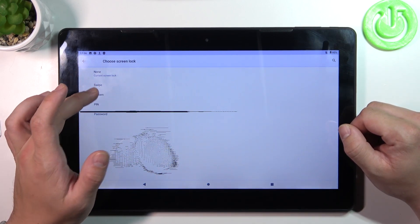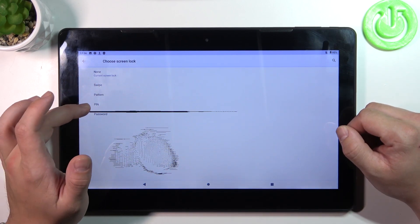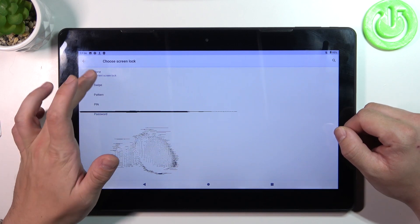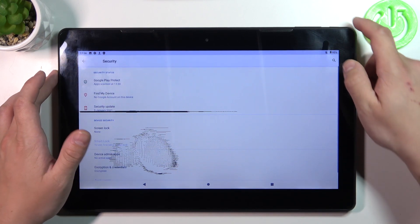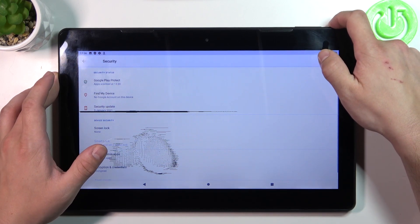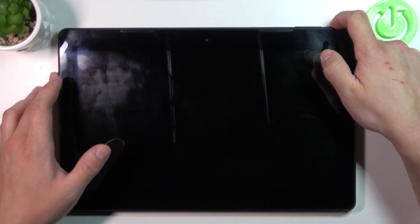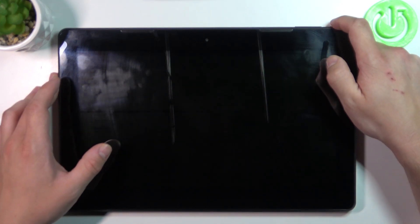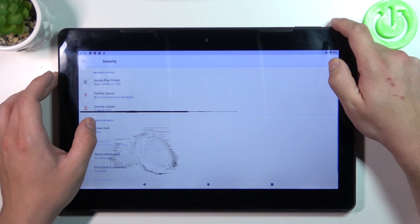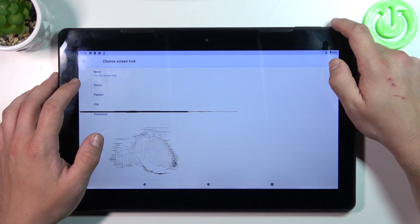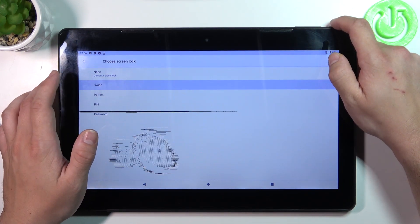None, swipe, pattern, pin and password. We are going to use each one of them to unlock the tab and let's start with two non-security screen locks which is none and swipe.